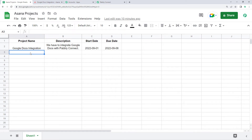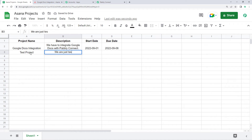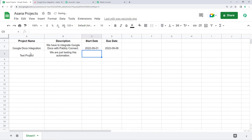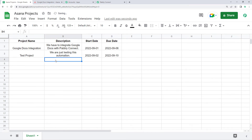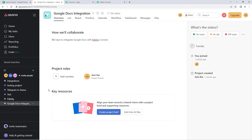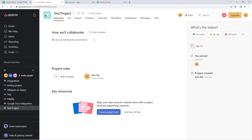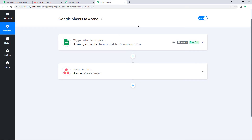Let's test the automation live. We'll enter a new dummy project: name is 'testproject,' description is 'we are just testing this automation,' start date is September 2, 2022, and due date is October 19, 2022. As soon as the details are entered in the Google Sheet, automatically and instantly a new project named testproject is created in Asana. The description reads 'we are just testing this automation.' The automation workflow is working perfectly in real time.